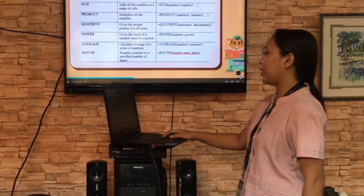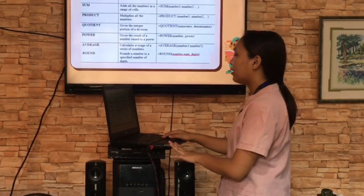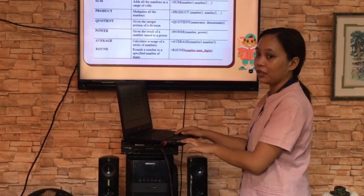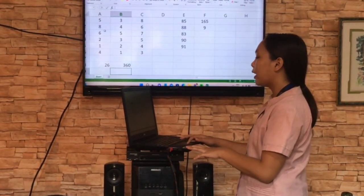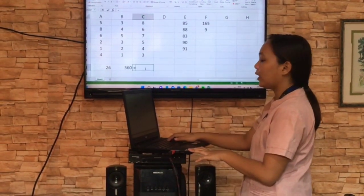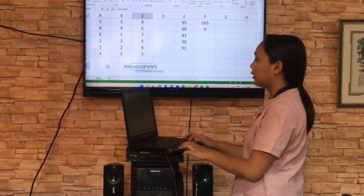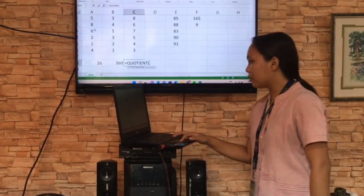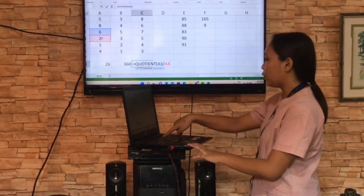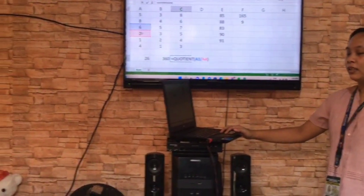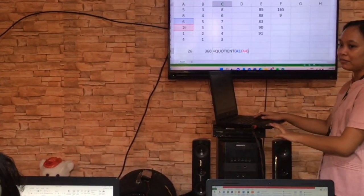Next is the quotient. It gives the integer portion of a division. Quotient is the answer for? Division. Okay, very good. So we will get the quotient — we will start with equals sign, then the function quotient, open parenthesis, then we will divide six divided by two. So what is the answer, Mary Elaine? Stand up. Six divided by two. Six divided by two is, very good, three.